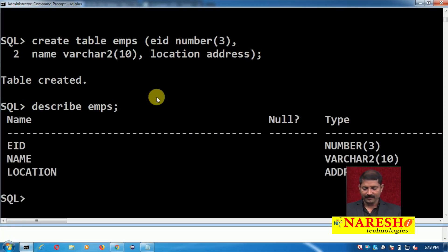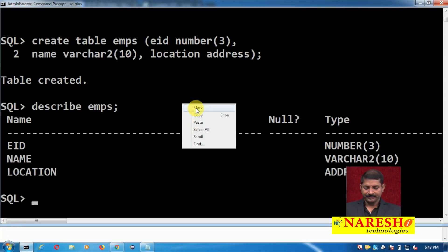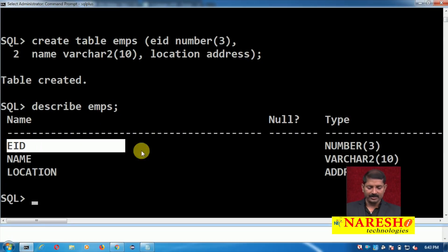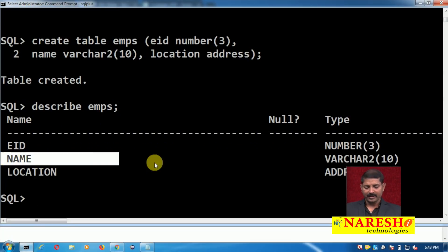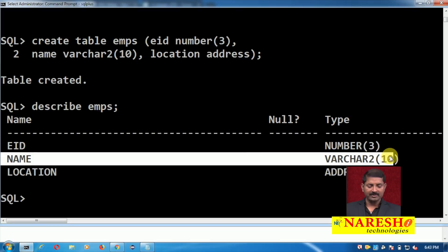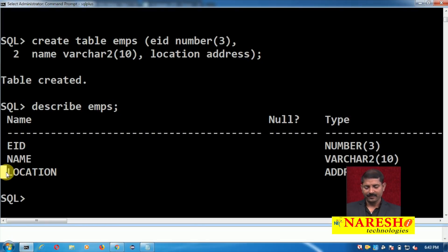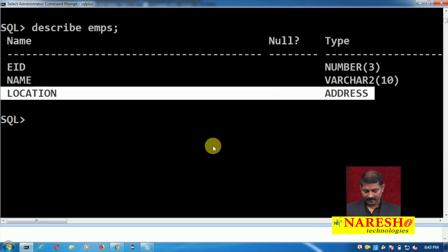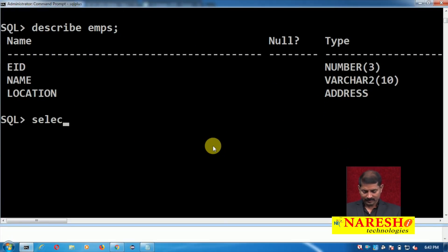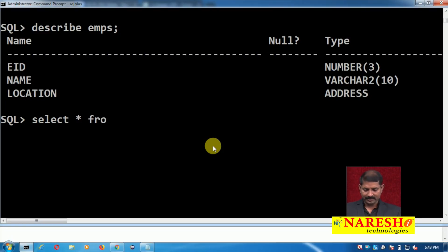You can check the table structure as well. For EID there is predefined data type NUMBER(3), for name it is VARCHAR2(10) — these are predefined data types. For location, you can see the new type 'address' is there. As of now, this table does not have any records.